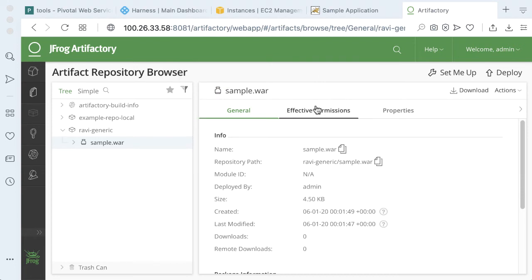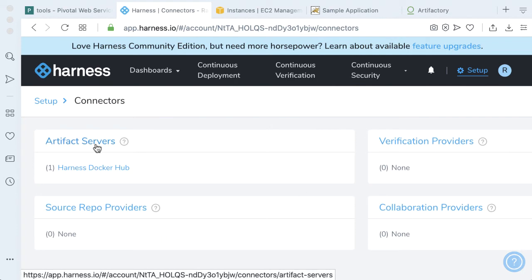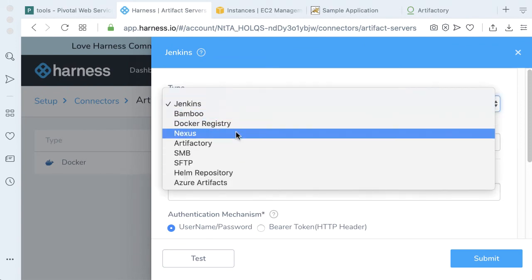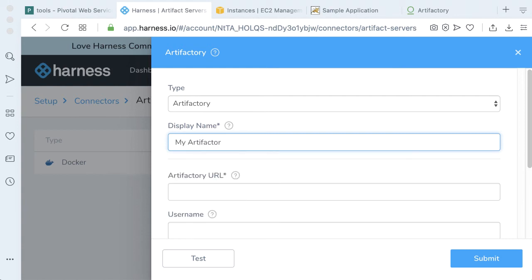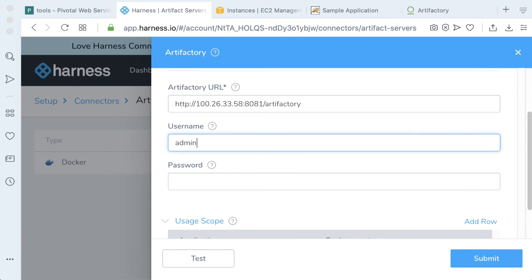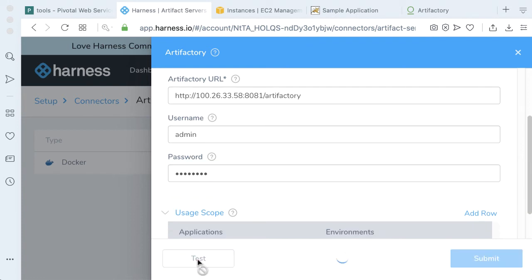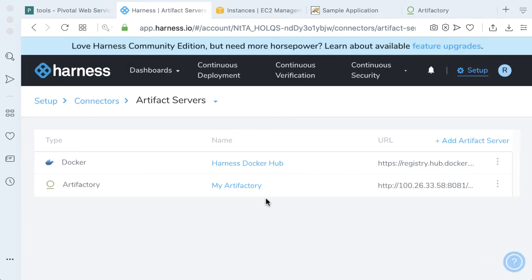Since we have our artifact in an Artifactory instance, let's go ahead and wire up the Artifactory instance to Harness. Go to setup, connectors, and add an artifact server. Let's add a new Artifactory server and call this my Artifactory. Go ahead and give the URL that we had before, wire in our username and password — admin and password — then click test. Click submit. Now we have access to our Artifactory repo.